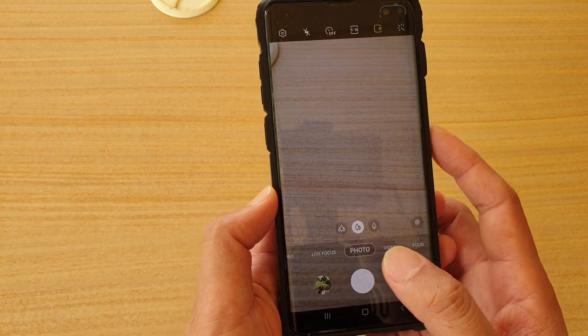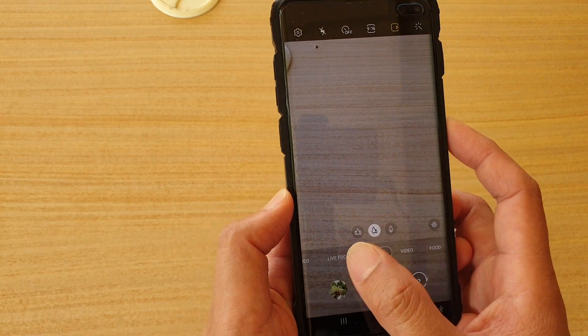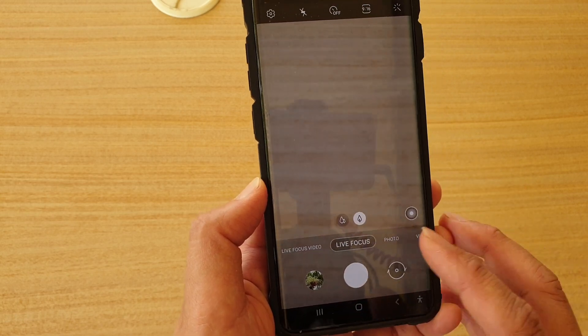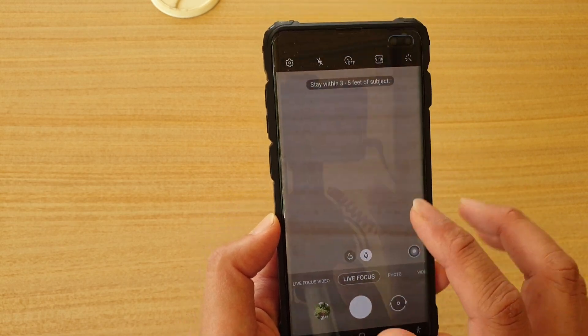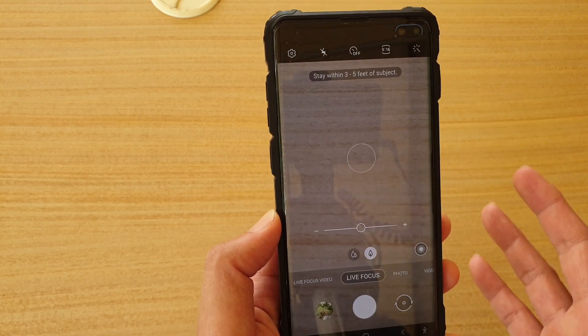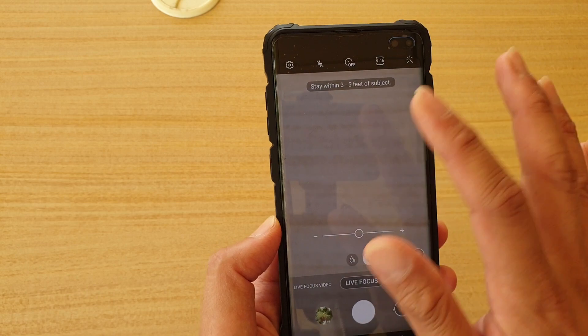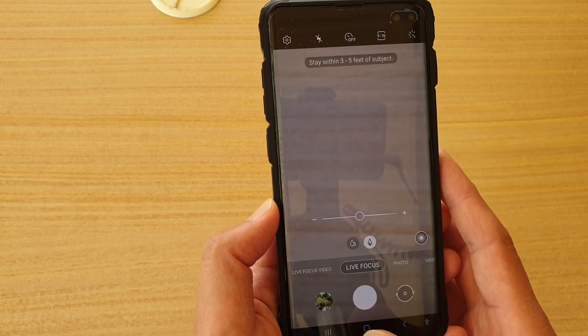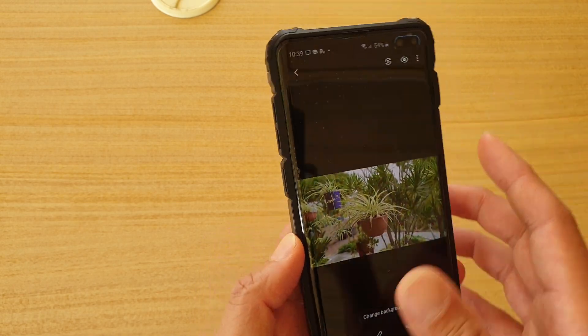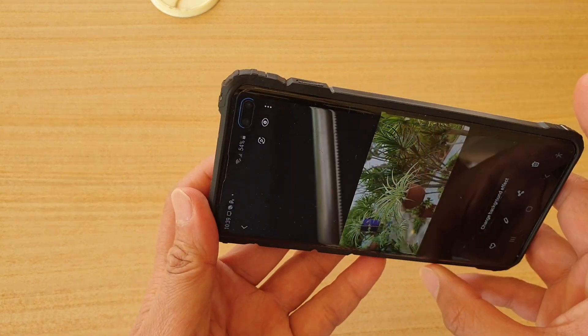On your camera, when taking a photo, you can choose live focus. And with live focus, you can take a photo and then later you can choose where you want to focus. So this is the photo I have recently just taken, so let's have a look.